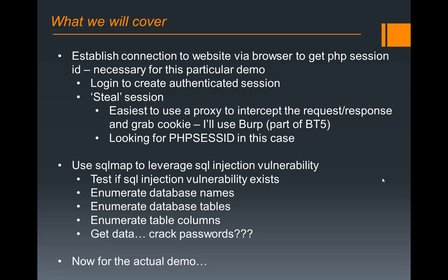Once we get that, we're going to use SQLMap to leverage SQL Injection Vulnerability. We're going to find a URL that we think is vulnerable. We're going to test if it exists. If it does, we'll be able to enumerate database names, database tables, table columns, and then get data, ultimately.